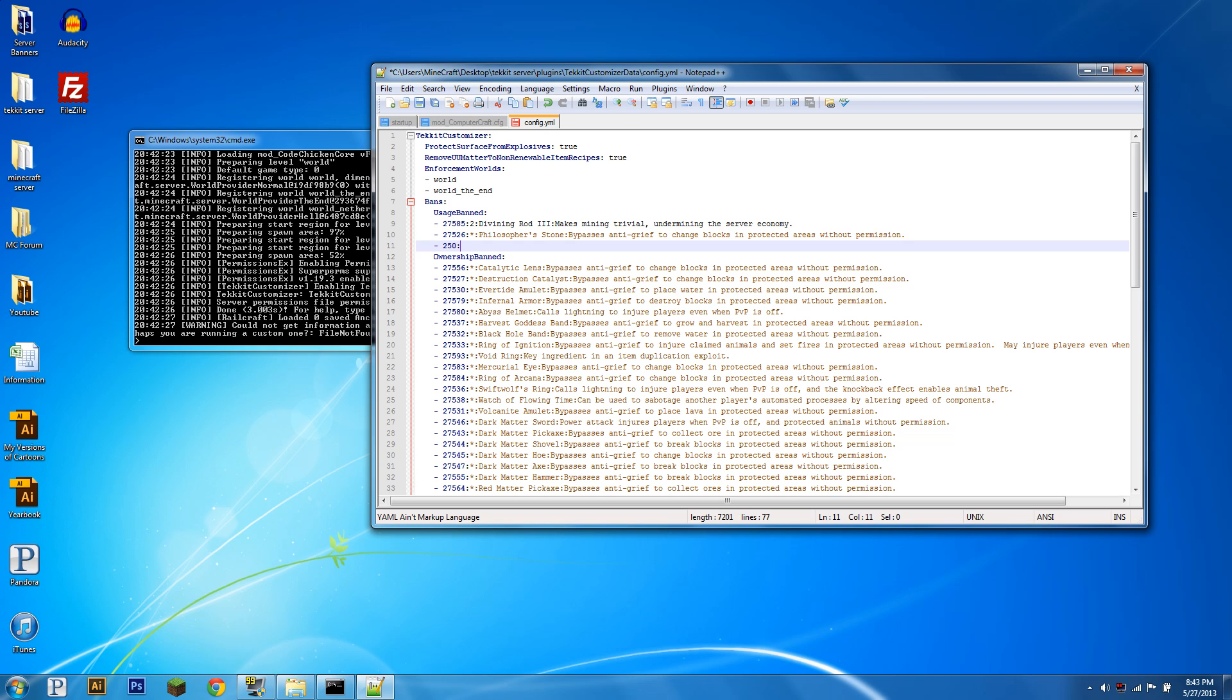Then you want to add a colon, and then whatever item ID you want, so we can add one for instance, and if you want to ban all of the IDs after this, you just do an asterisk. So for now, we'll just do an asterisk, and then you put why it's banned. So we'll write build craft machines are too epic. There we go.